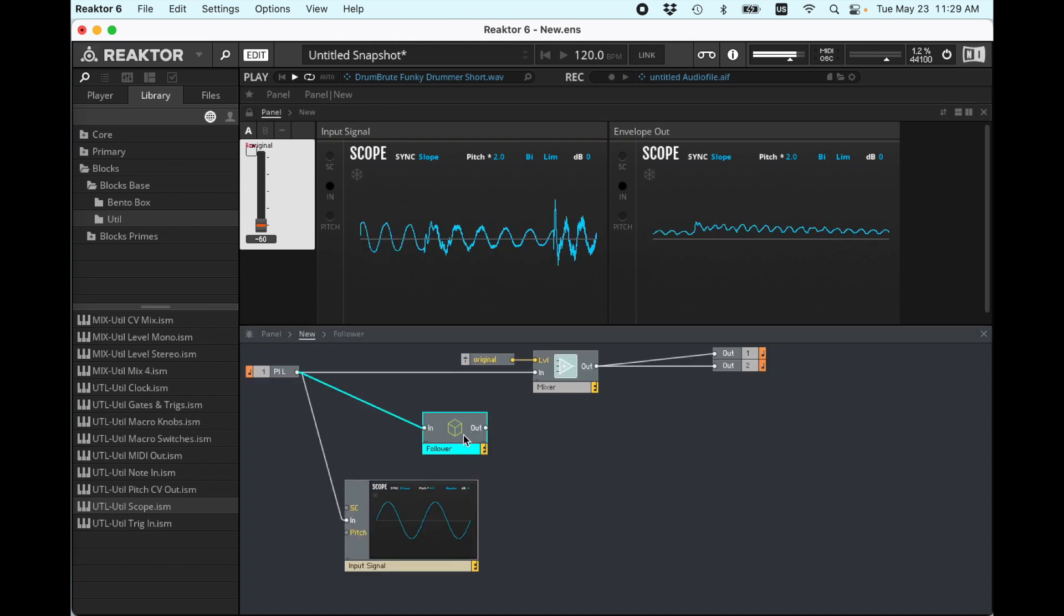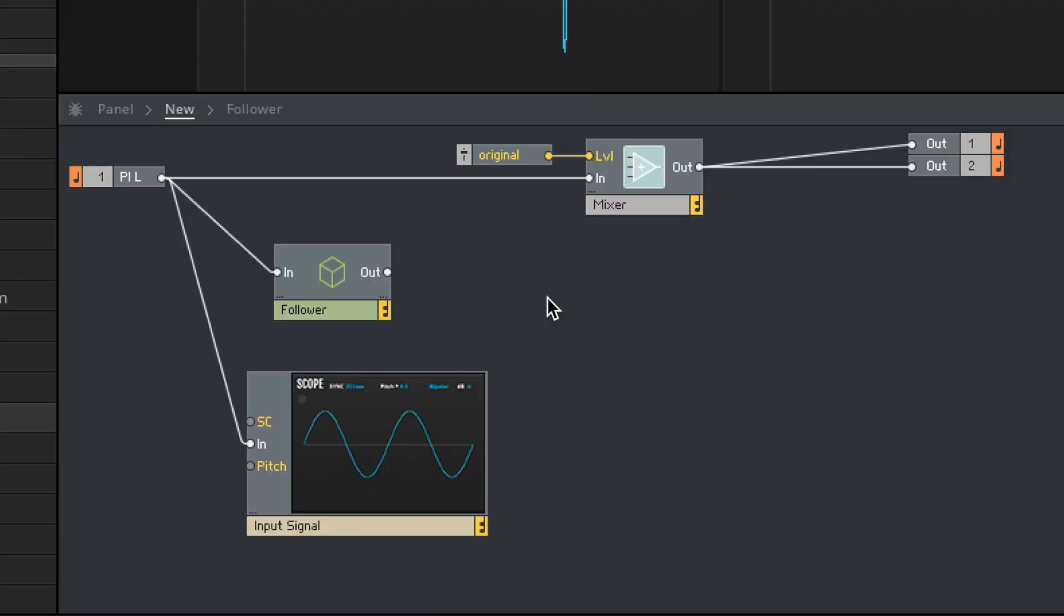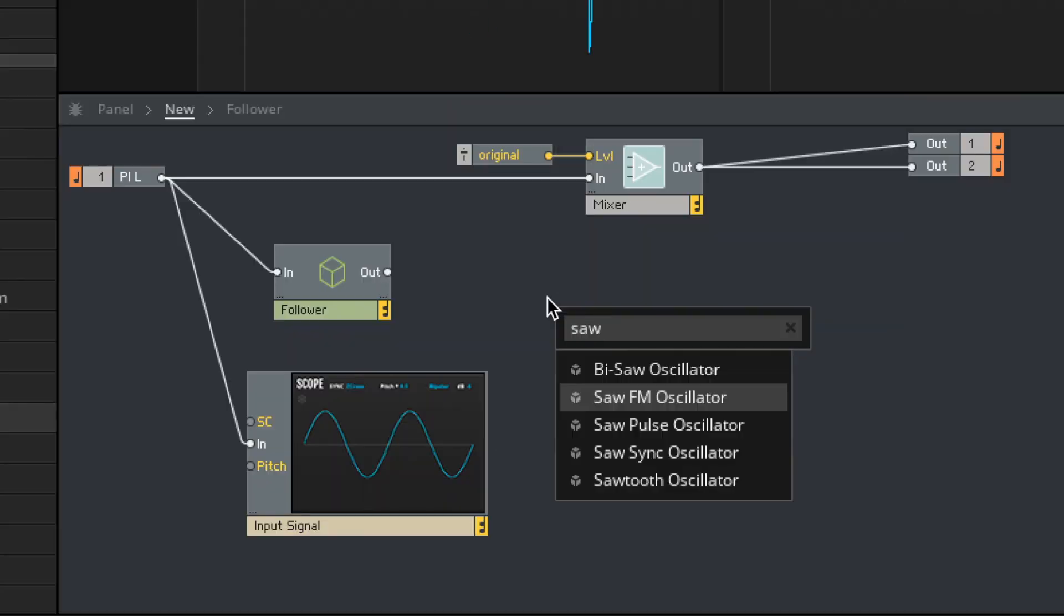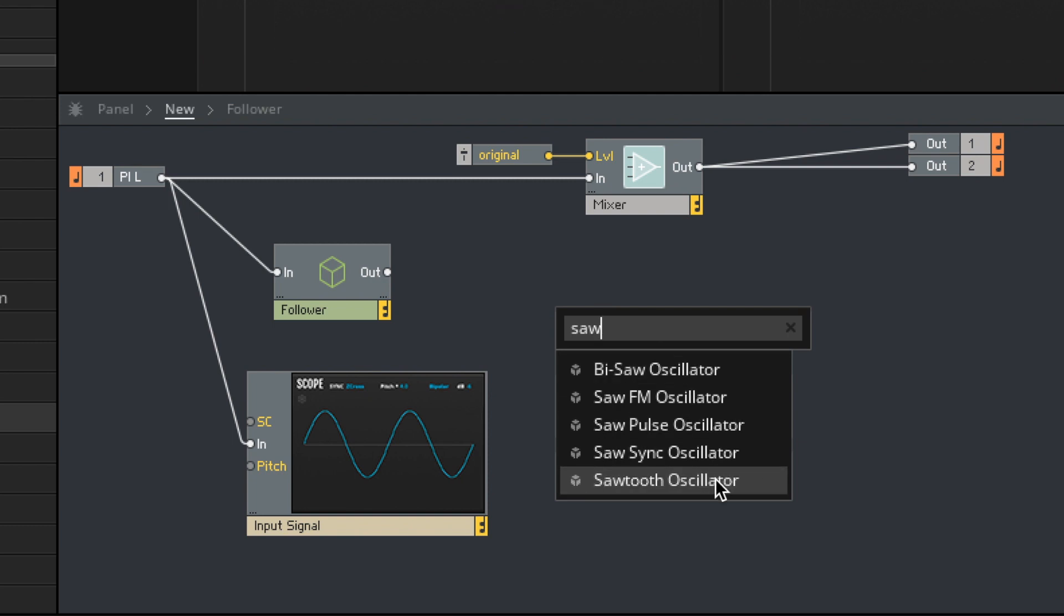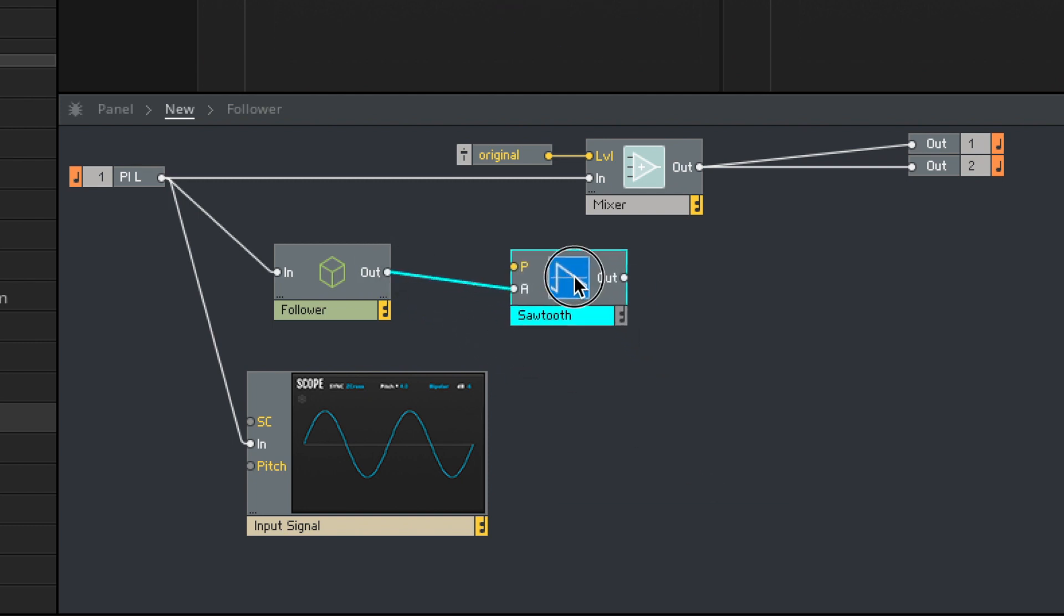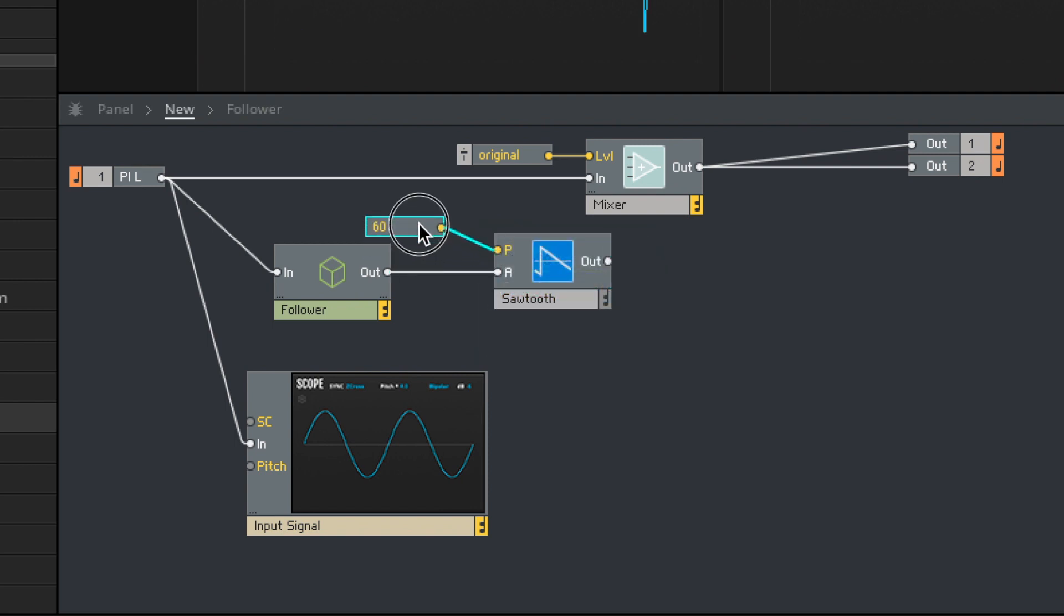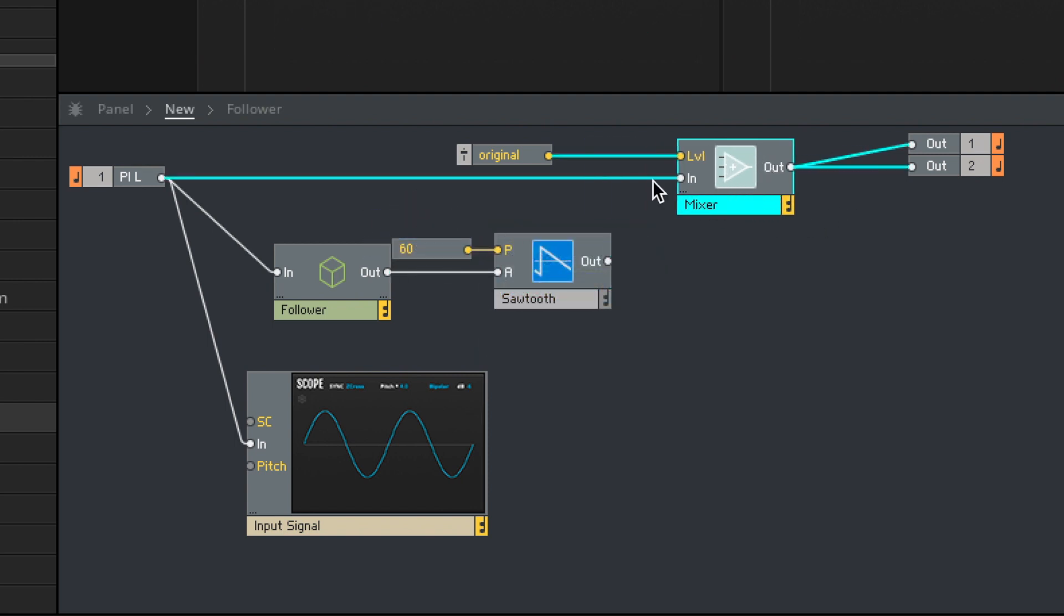So let's do it. Just for the sake of being able to hear it, let's start with a sawtooth wave. So I'm going to use it to control the amplitude envelope. This needs a pitch. Let's just make a constant. That's fine. The default is 60. And then let's run this into the mixer.